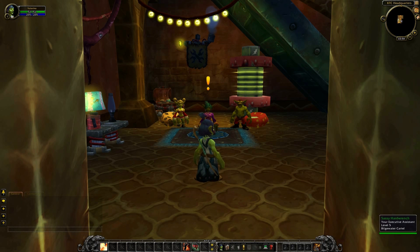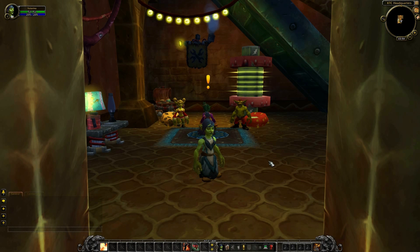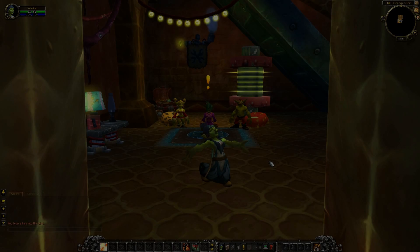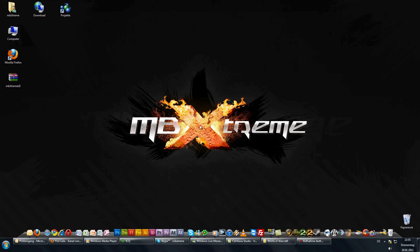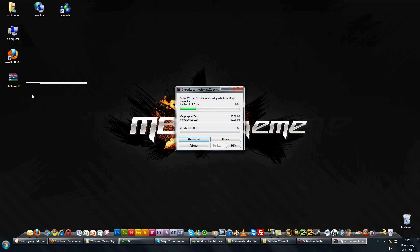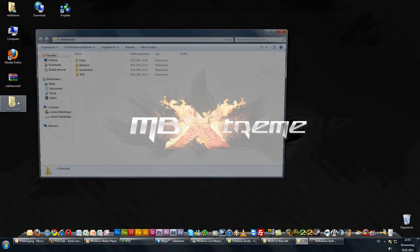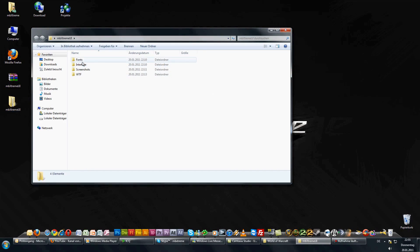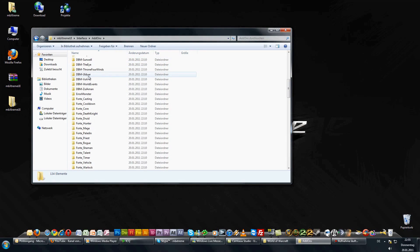Now exit World of Warcraft and download the MBX Stream UI package. The link is given in the description below. Now unzip the package and take a look at the files. Basically this package contains every addon, a screenshot, the fonts, and also the settings for the interface.